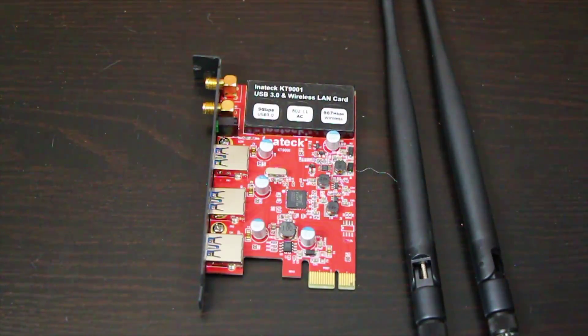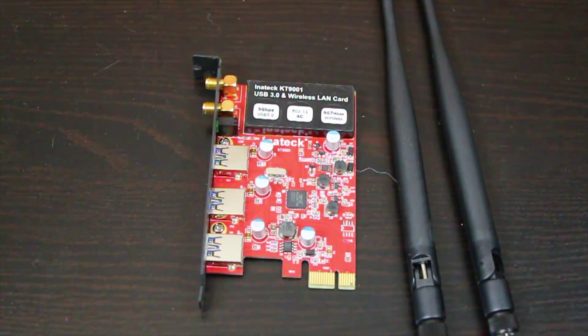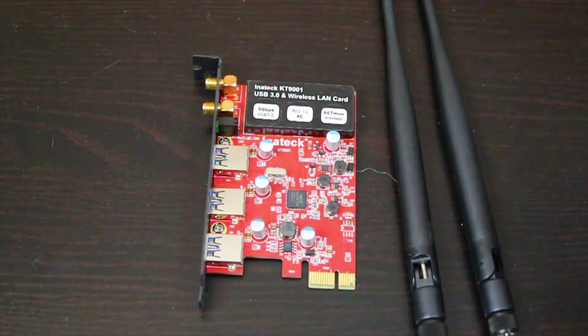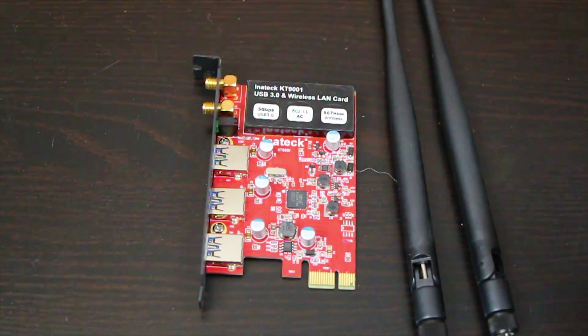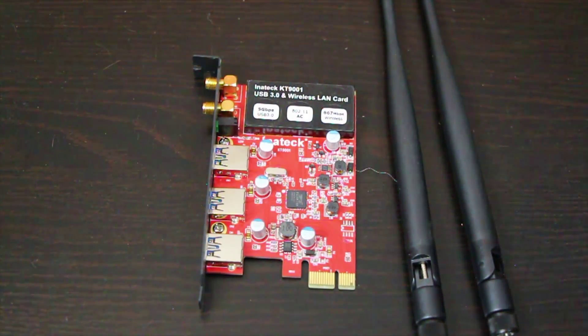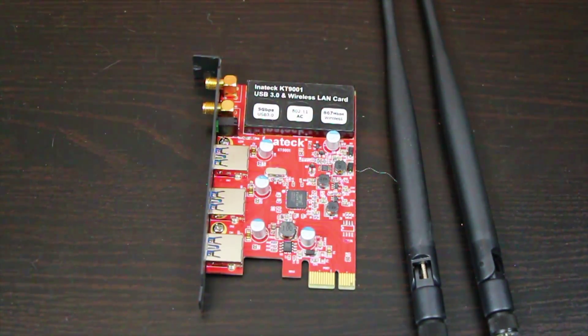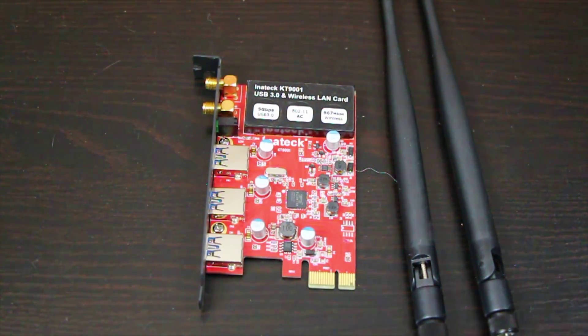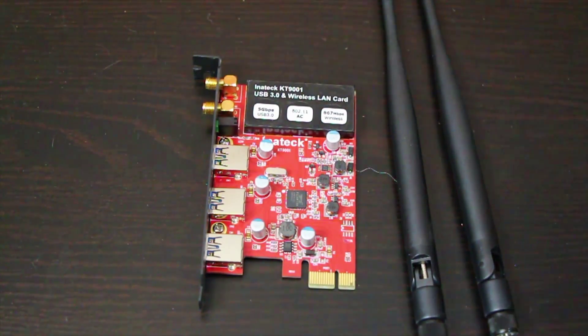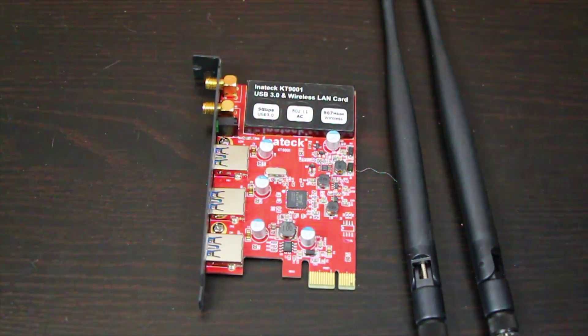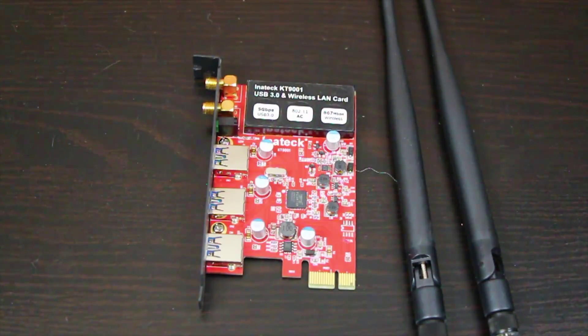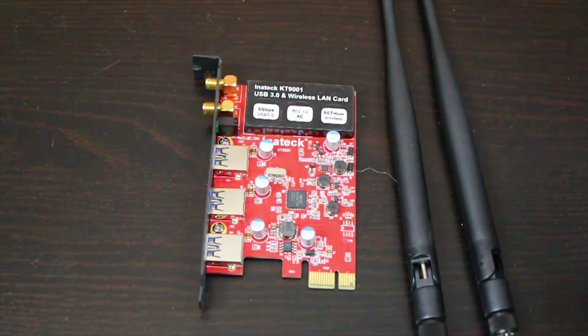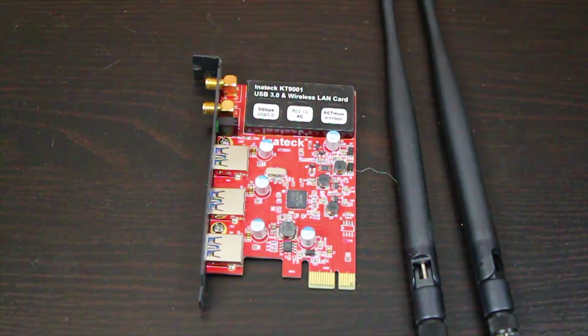Where this really manifests itself as a problem is if you're trying to game. Because you need fast low ping times you can't have a situation where the card is effectively going oh now I'll go and get the data. It has to be fast, it has to be continuous data moving backwards and forwards. For gaming we found this to be utterly useless I'm afraid.